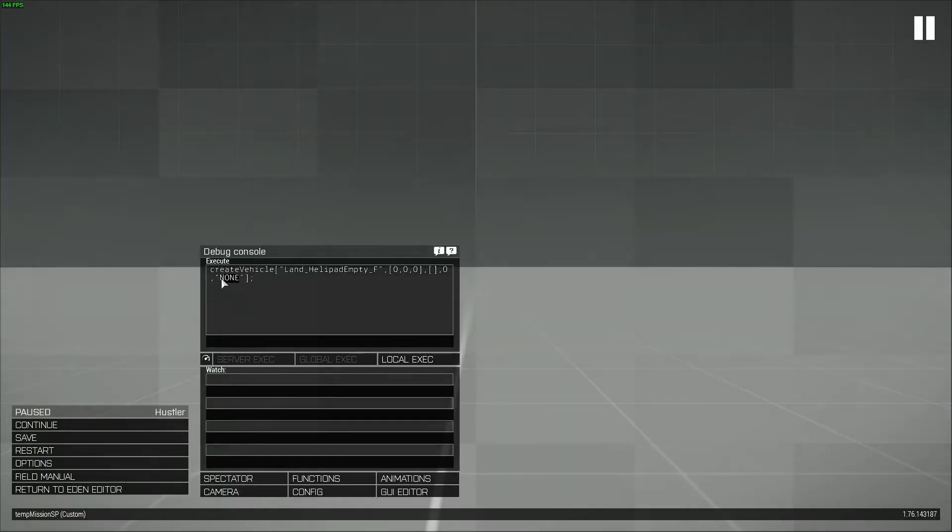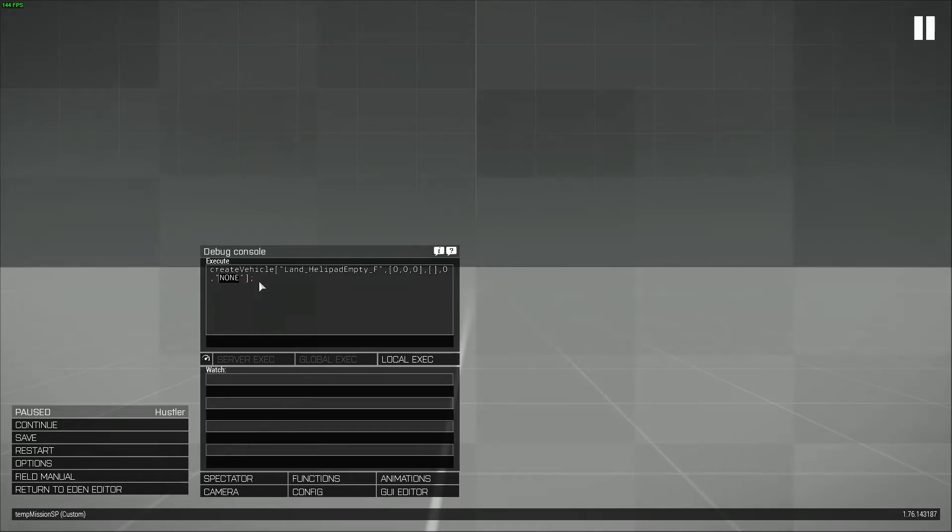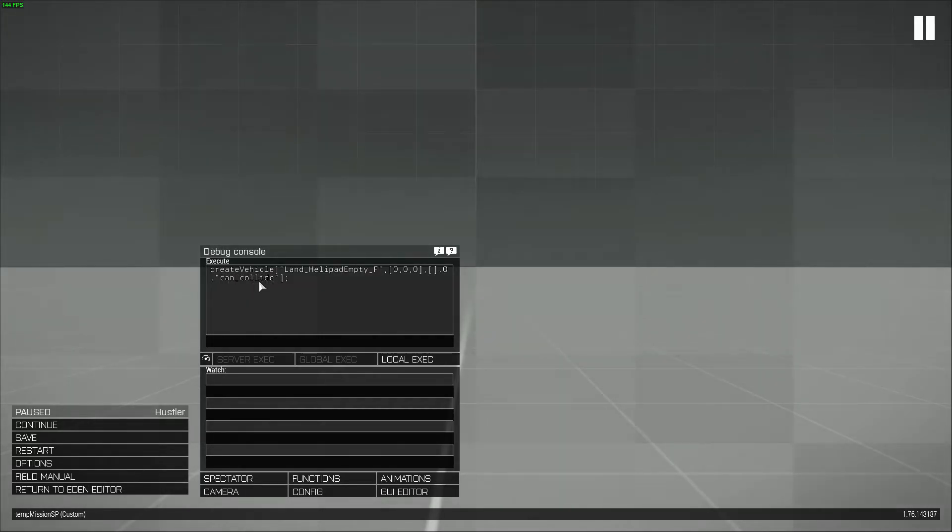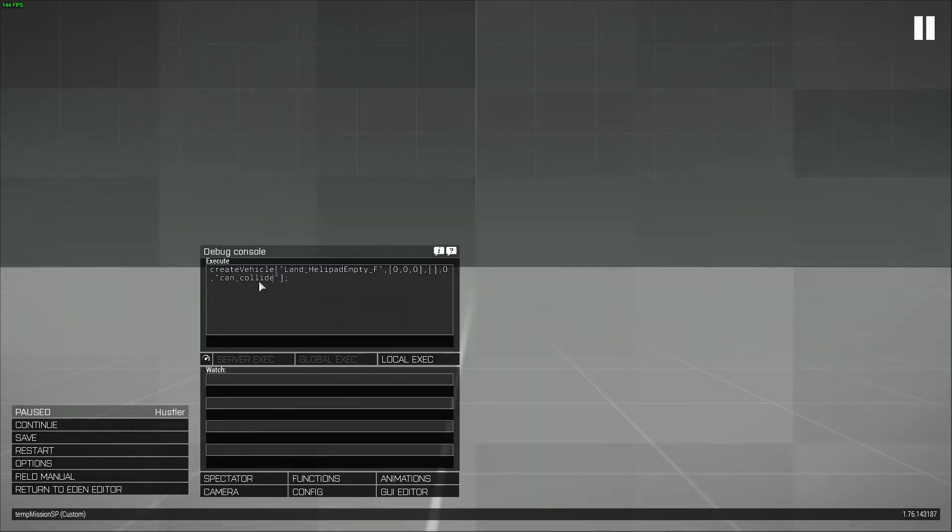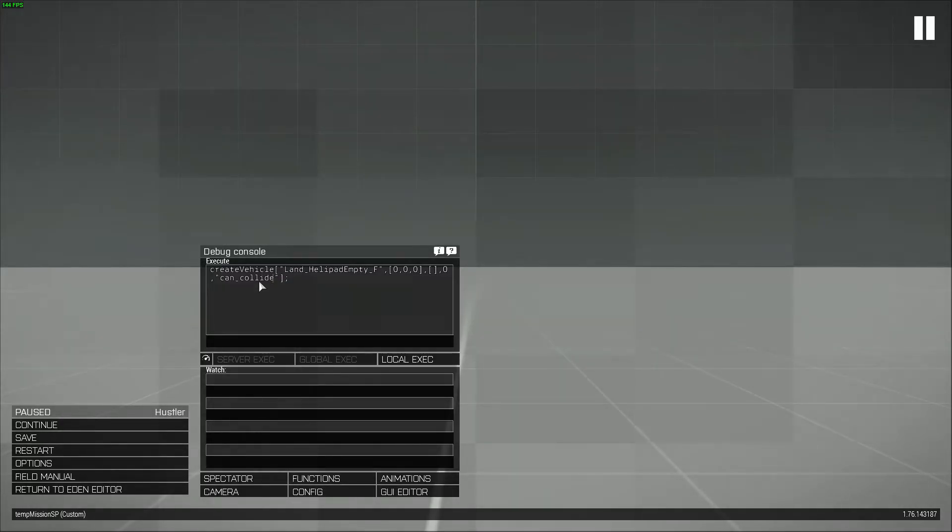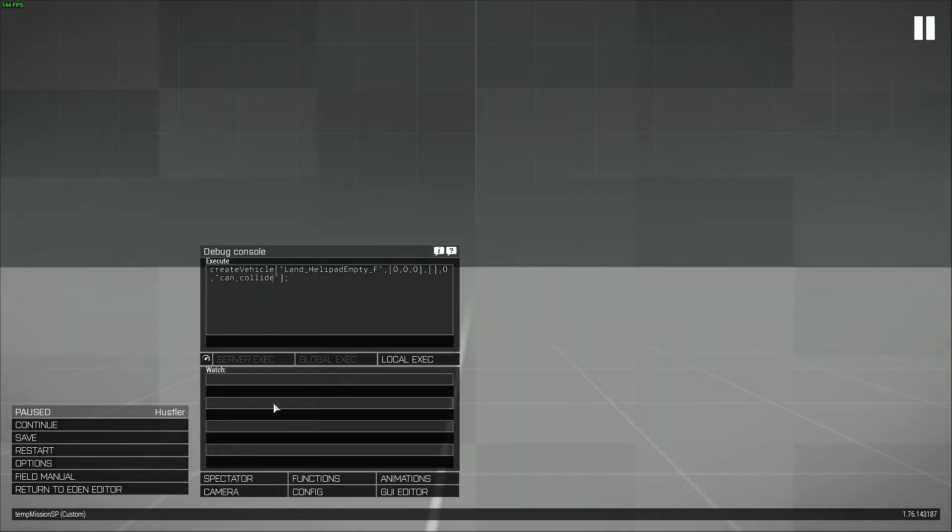So I figured if you set this to can collide, that means that it can collide with an object when it spawns, which means that it's not checking for collision or any of that when the object is created. It's just created and that's it. It doesn't have any additional checks.